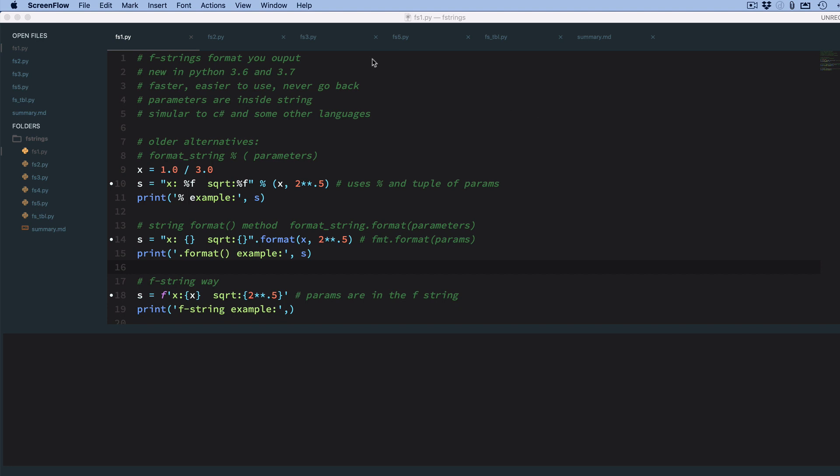New in Python 3.6 and 7 are what are called f-strings, which are much faster than the older ways. They're easier to use in my opinion, and I don't think you should ever go back except for certain dynamic type formatting. You might use .format.